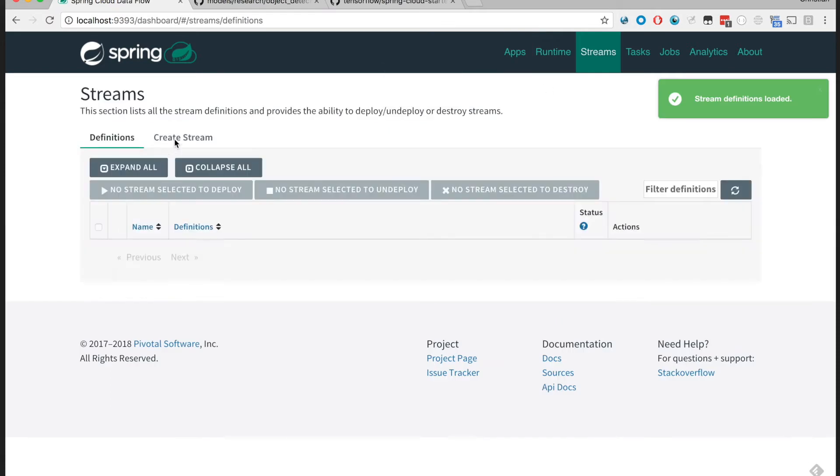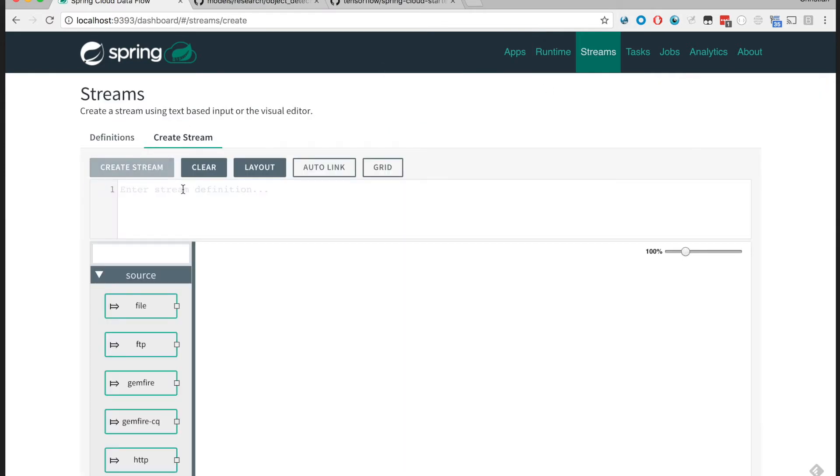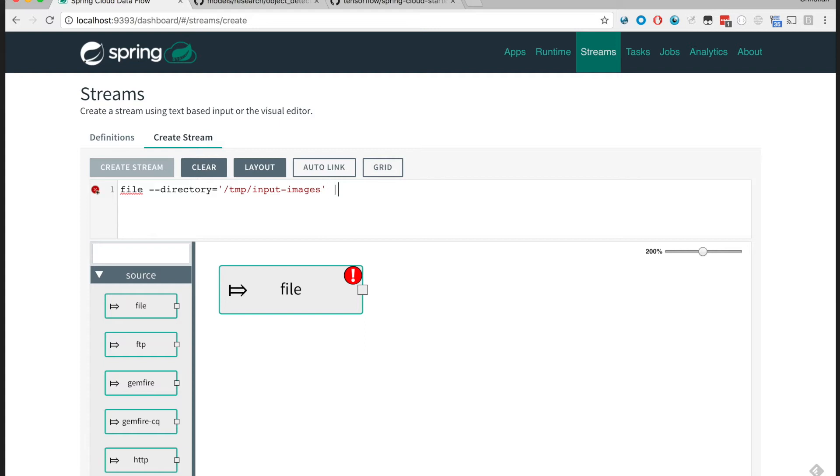Let's jump and build our pipeline. We're going to monitor our input folder for images being dropped there. So we're going to use the file source component with directory set to temp input images. Any file or image that is dropped there would be streamed as a byte array to the object detector processor.